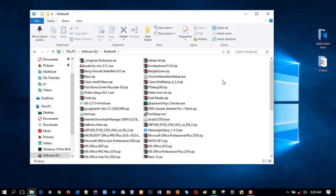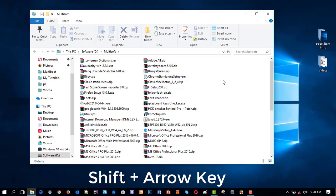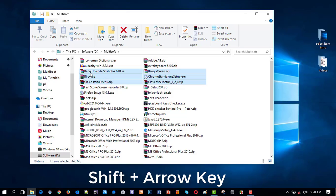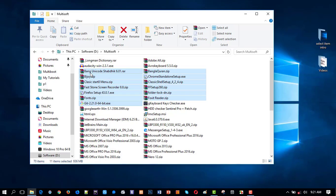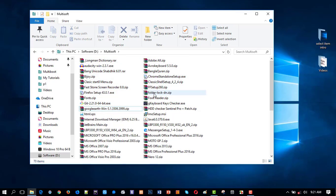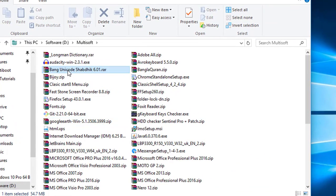Moving to the second method: to select a particular item you can use Shift plus Arrow key. Select one item, press Shift, and use the down arrow key to select items downward, or the up arrow key to unmark in reverse — just like this.